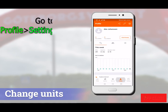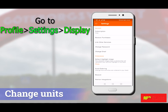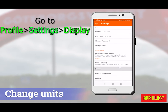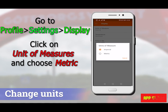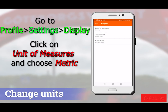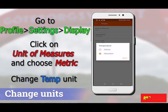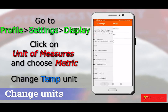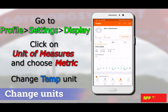Let's see how to change that to kilometers. Go to Profile, then Settings, then Display, then click on 'Unit of Measures' and choose Metric to change to kilometers. I also change the temperature to Celsius. That's it.